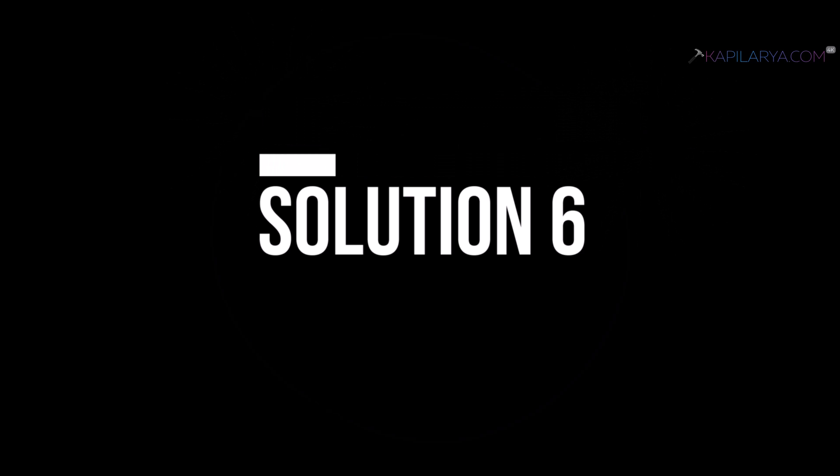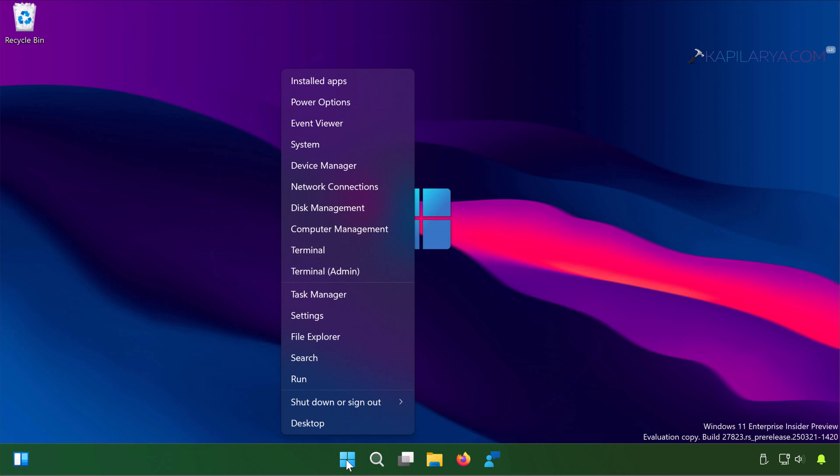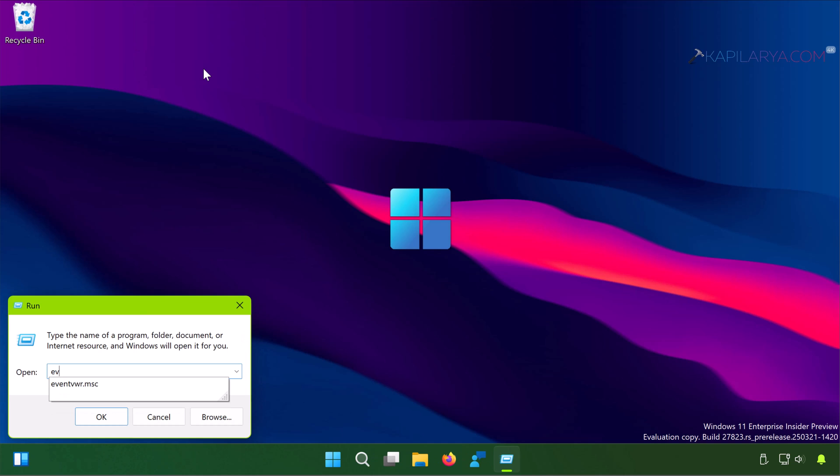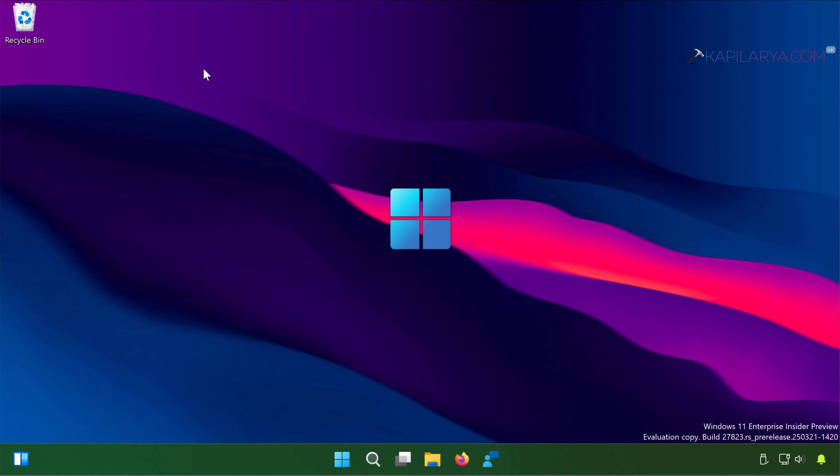Up next we have solution number 6. In this case we have to open Event Viewer. Simply right-click on the start button and select Run. In the Run window, type the command eventvwr.msc and click OK.